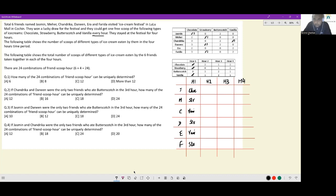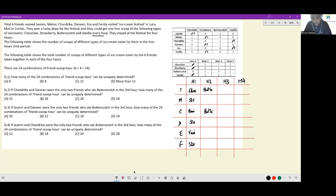After accounting for R1 usage — three strawberry gone, two vanilla gone, one chocolate gone — we move to R2. Starting with the highest count: three people ate butterscotch. The only three who can eat butterscotch are Jasmine, Chandrika, and Danin, so all three had butterscotch in R2.